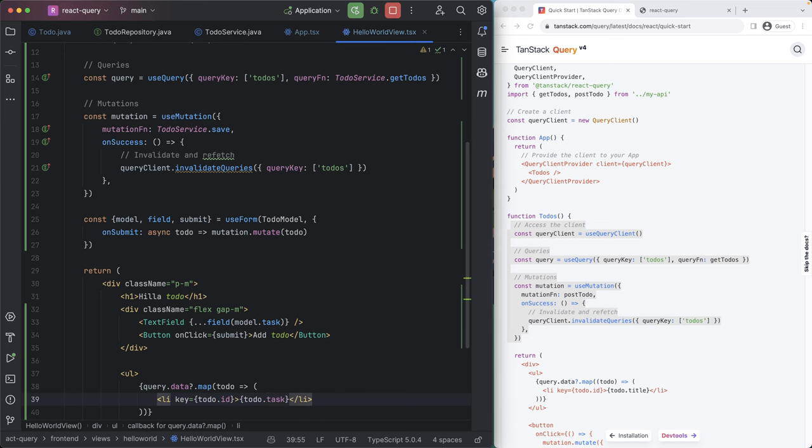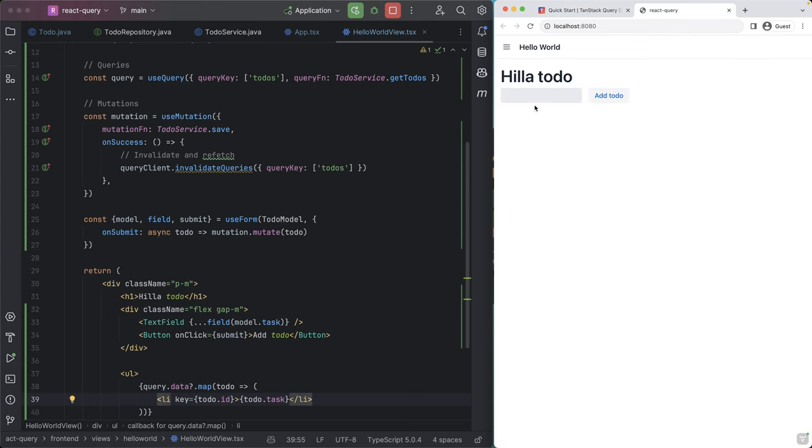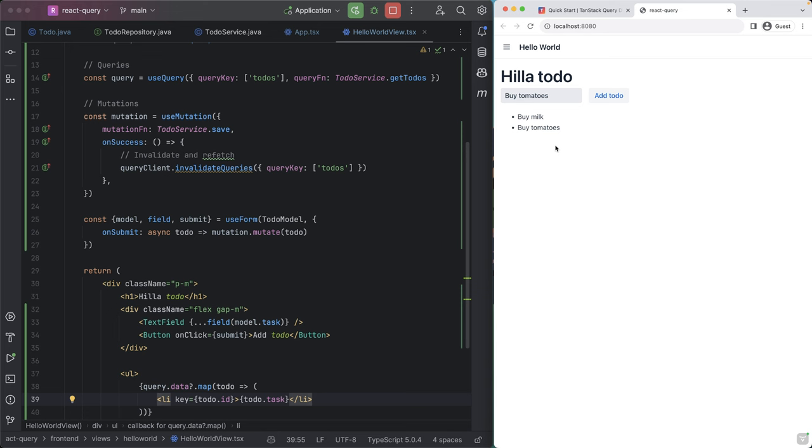Okay, so we see we have the field here and the button. So let's do buy milk, hit add, let's do tomatoes, hit add to do. And that seems to work. So let's go ahead and refresh the browser, just validate that those actually did get saved into our backend, which they did. So it seems to work.